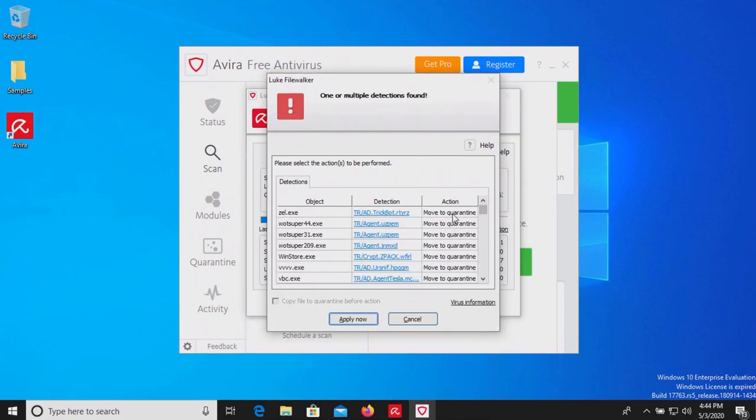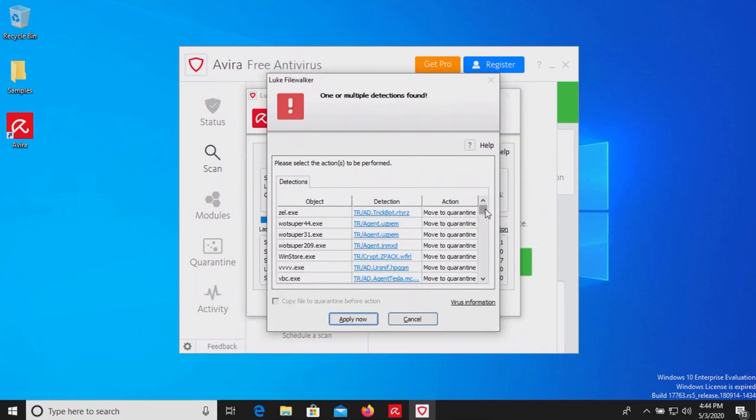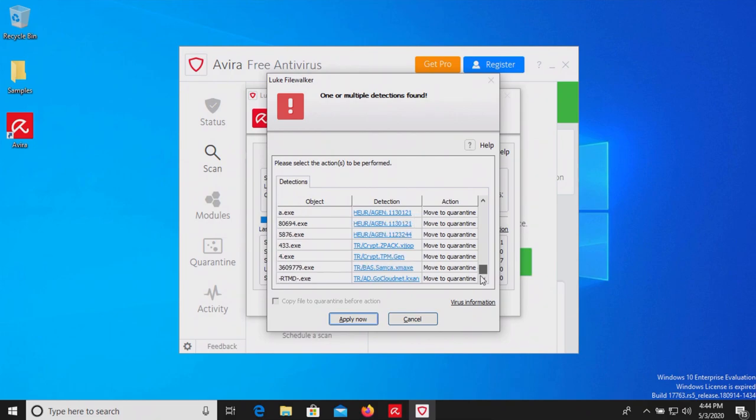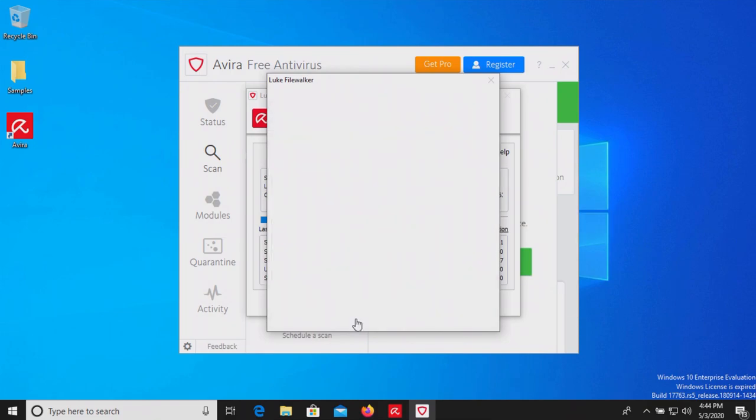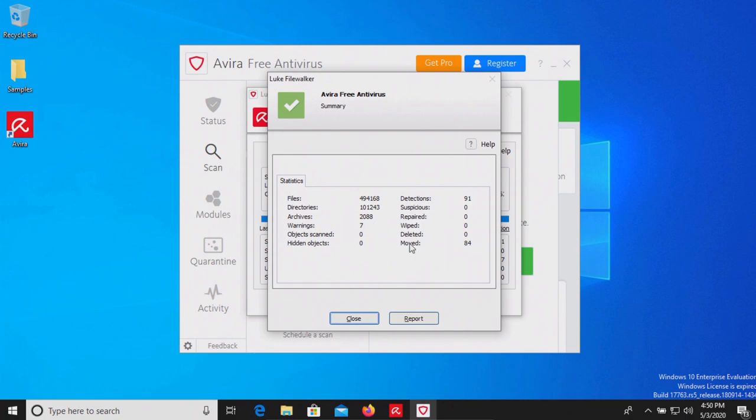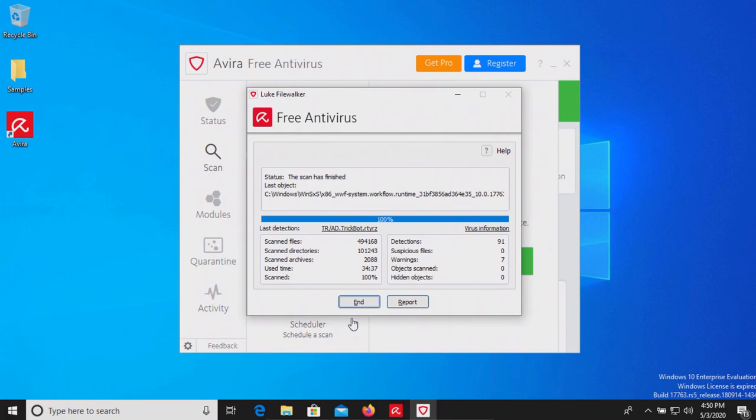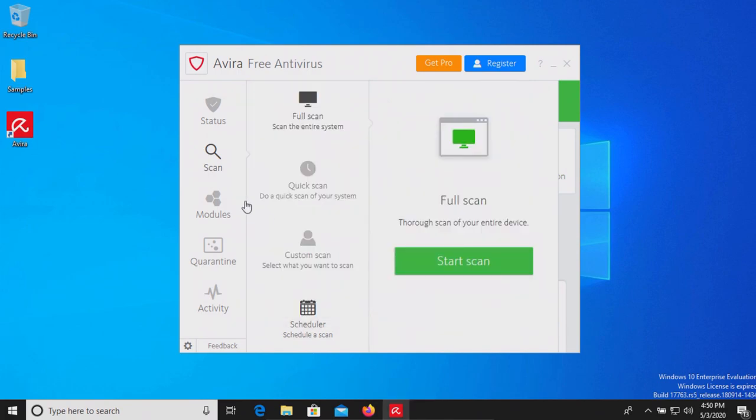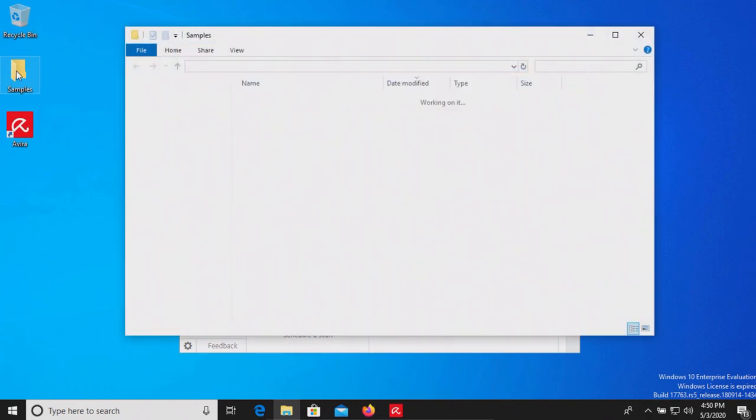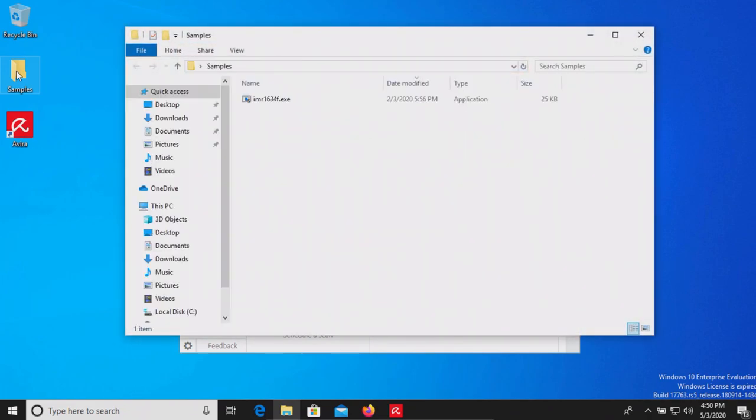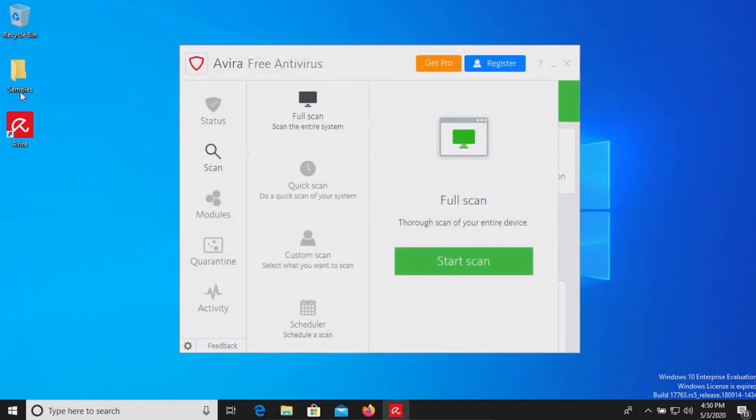The scan has completed and it looks like we have a long list of results. We're going to apply actions. The actions have completed and it gives us a report of what it found, so we'll close that and click on end. Let's double check our samples folder and it does look like there's one more in there.